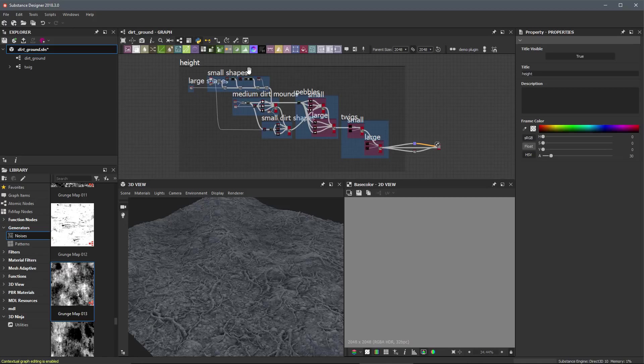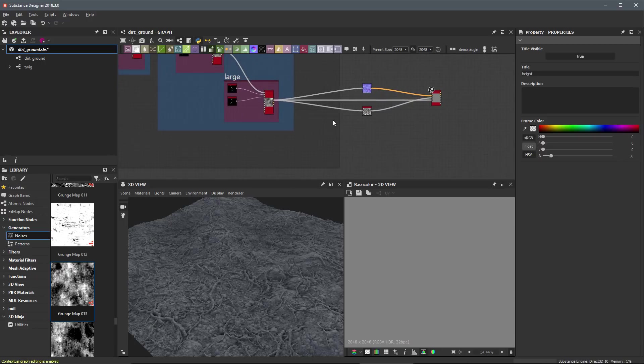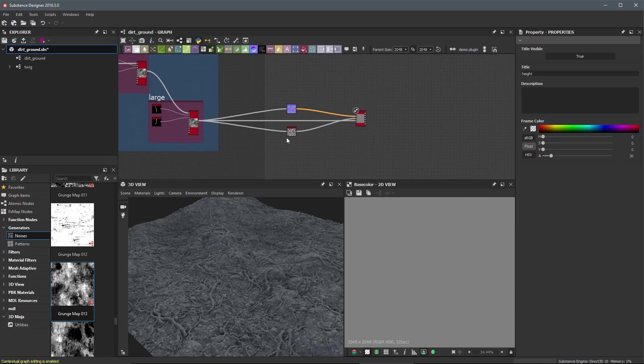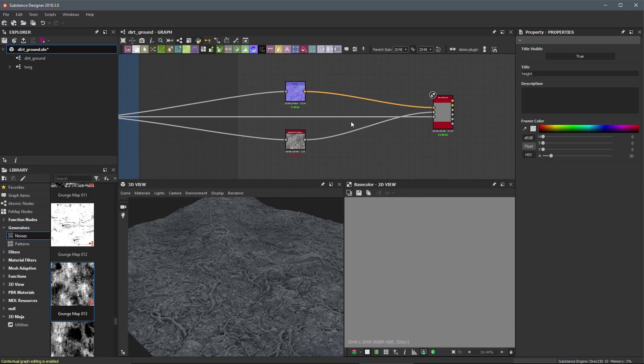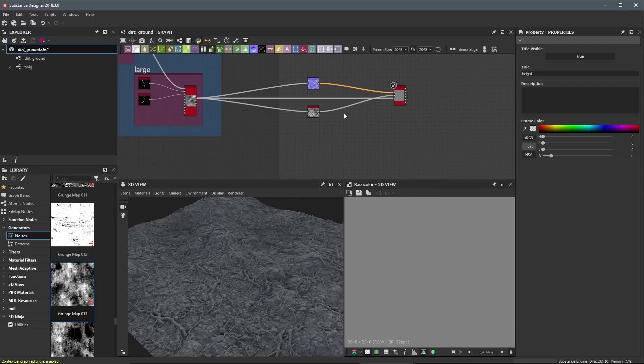As you can see here, I've just framed all of the nodes that make up what constitutes our height information. And so here, we're going to start working on extracting maps. We've been doing that as we've been working. So we already have our normal and our ambient occlusion, and this is where we're going to start to build our height map.